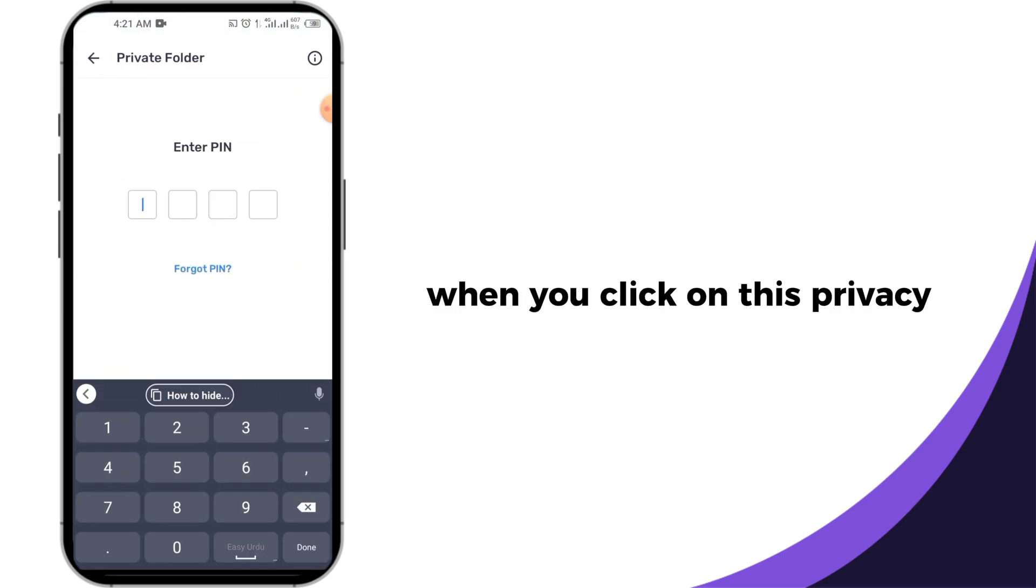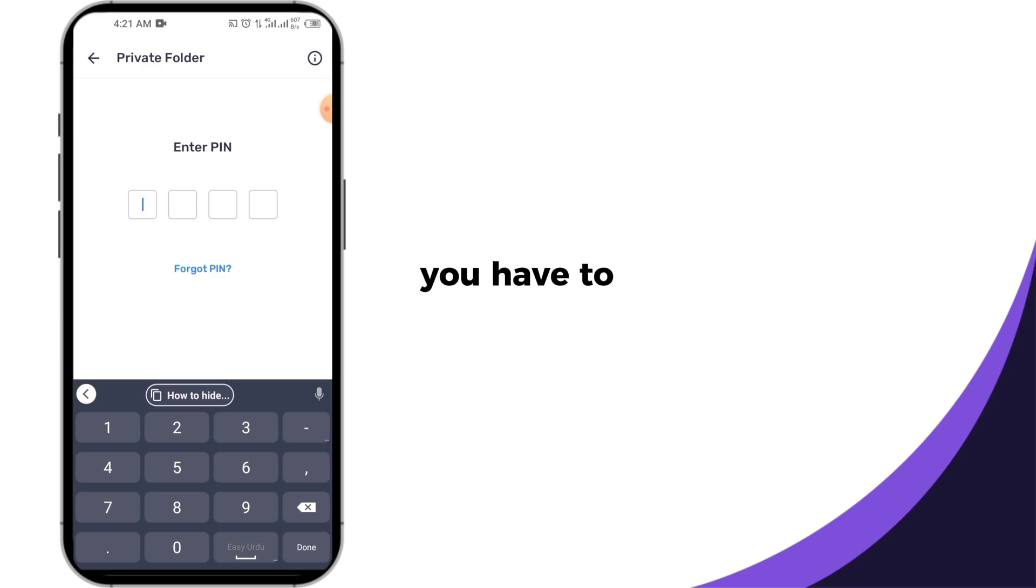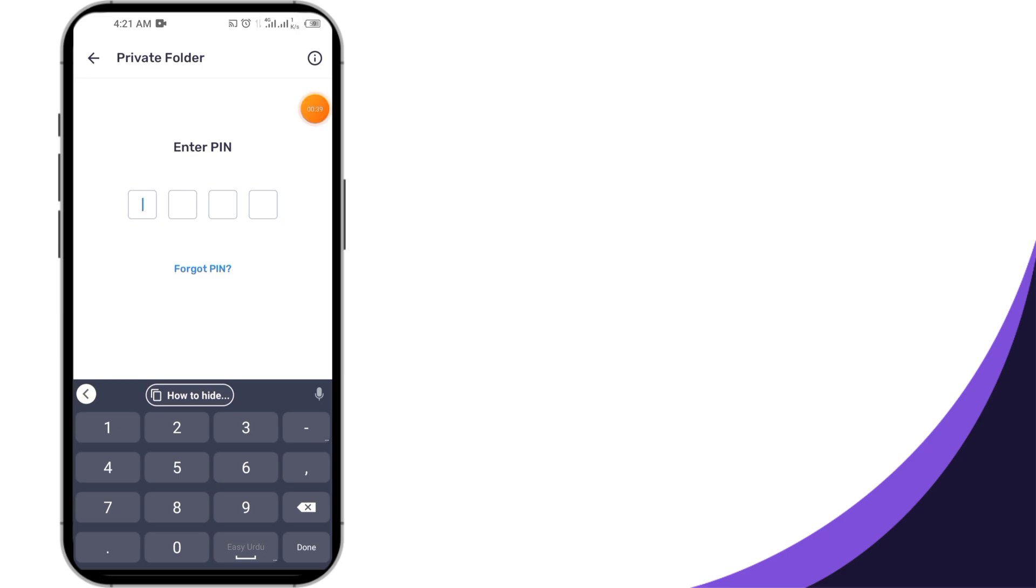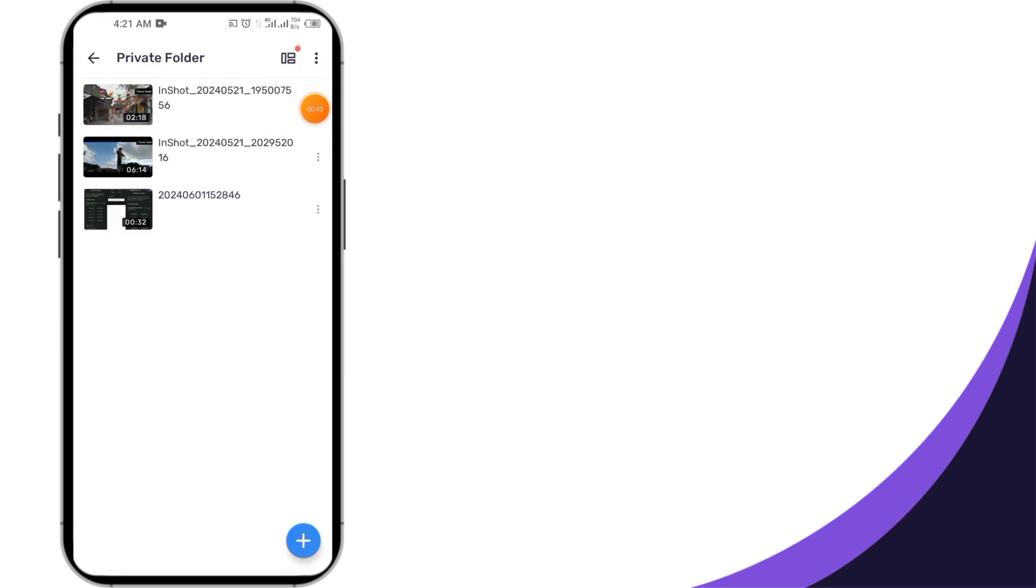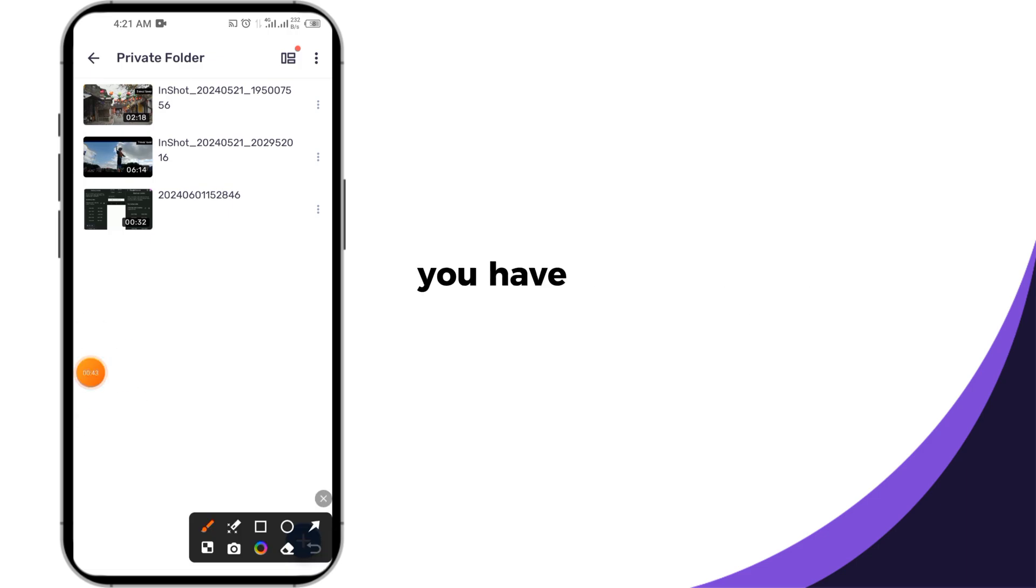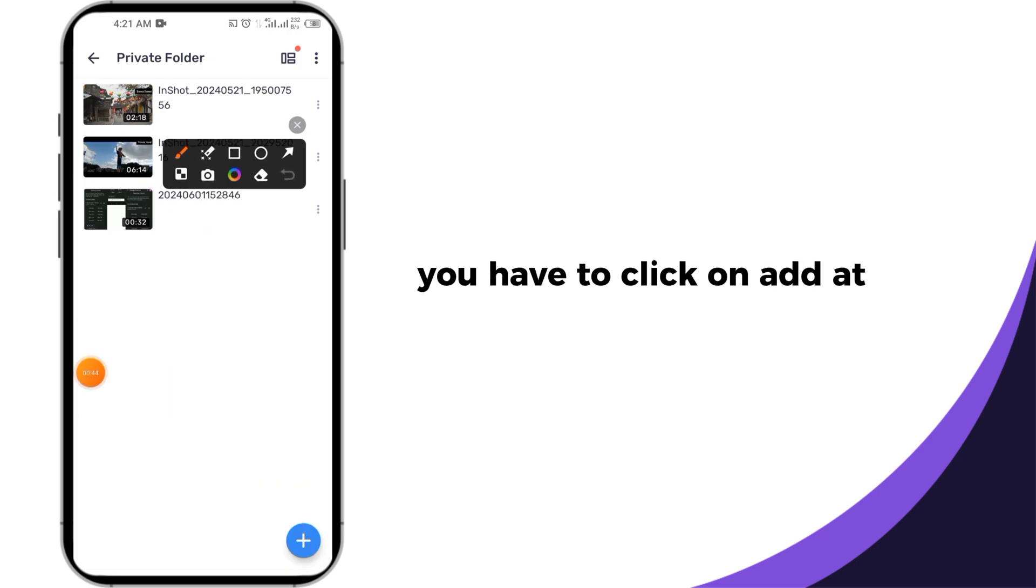When you click on this privacy, you have to create your four-digit password here. After creating the password, you have to click on add at the right bottom.